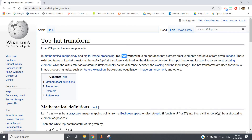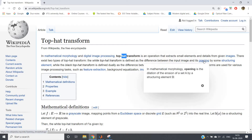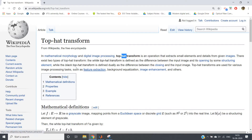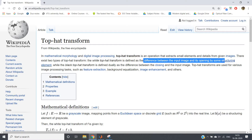There exist two types of top hat transformation. One is white top hat, where lighter objects are highlighted over darker objects. The other is black top hat, where darker objects are highlighted over lighter objects. The white top hat is basically the difference between the original input image and the image opening by some structuring element.